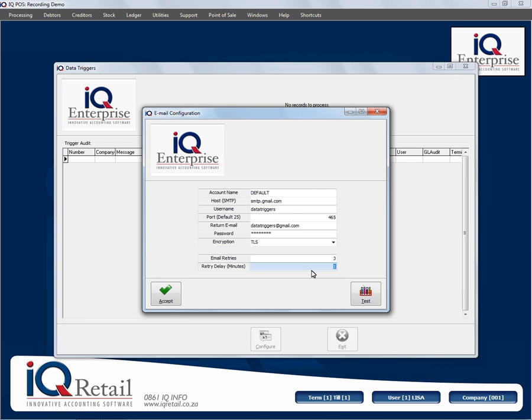Then you click on Test. If it comes up as successful, you know you can continue. If it comes up with a socket error, make sure your details are correct. Then you can click on Accept, and that concludes this session.